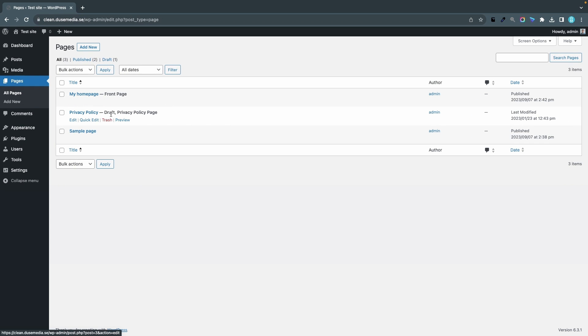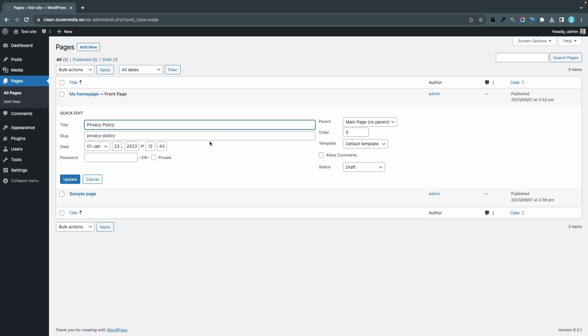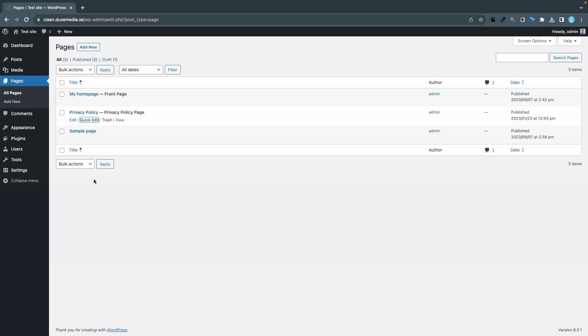So if you want to publish a page quickly you can go to Quick Edit and you can go to Status and change it from Draft to Published and click Update. And now you can set that page to homepage as well if you would like to.